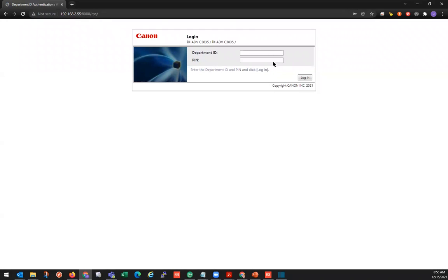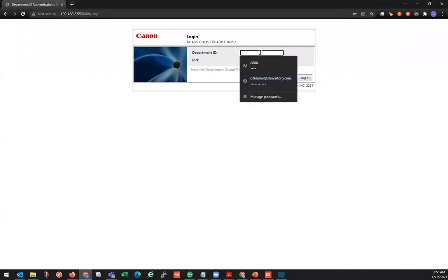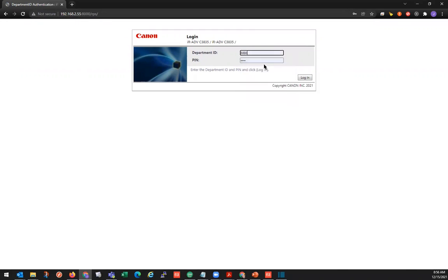At the login screen, we'll tap in our department ID and then we'll log in.